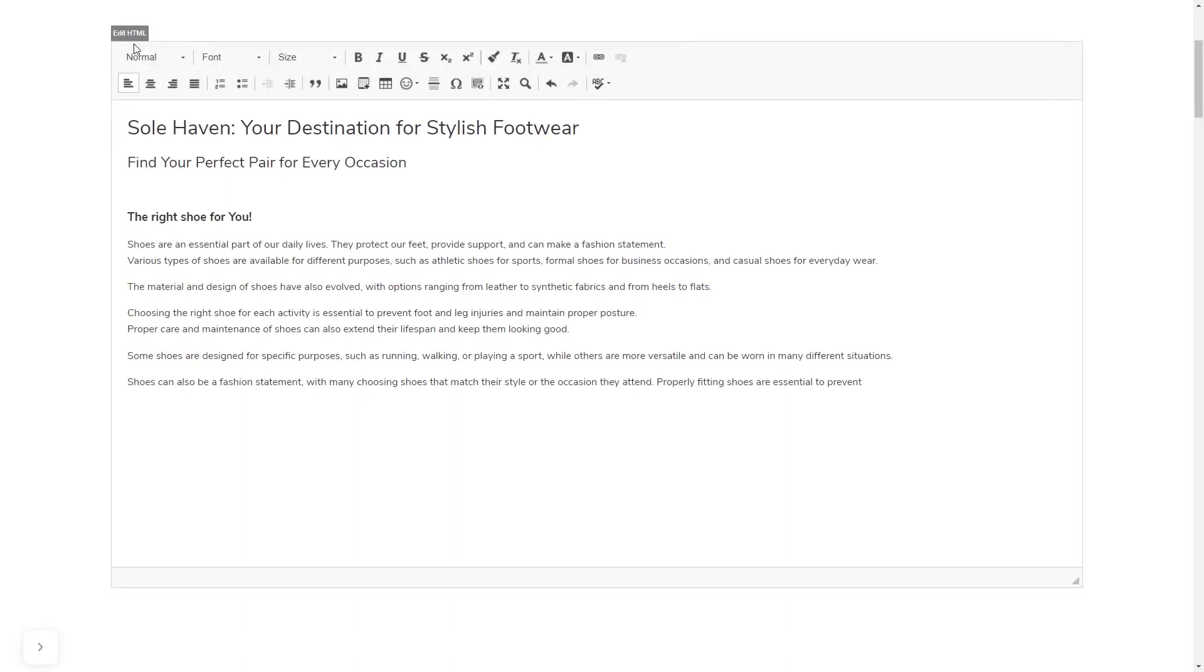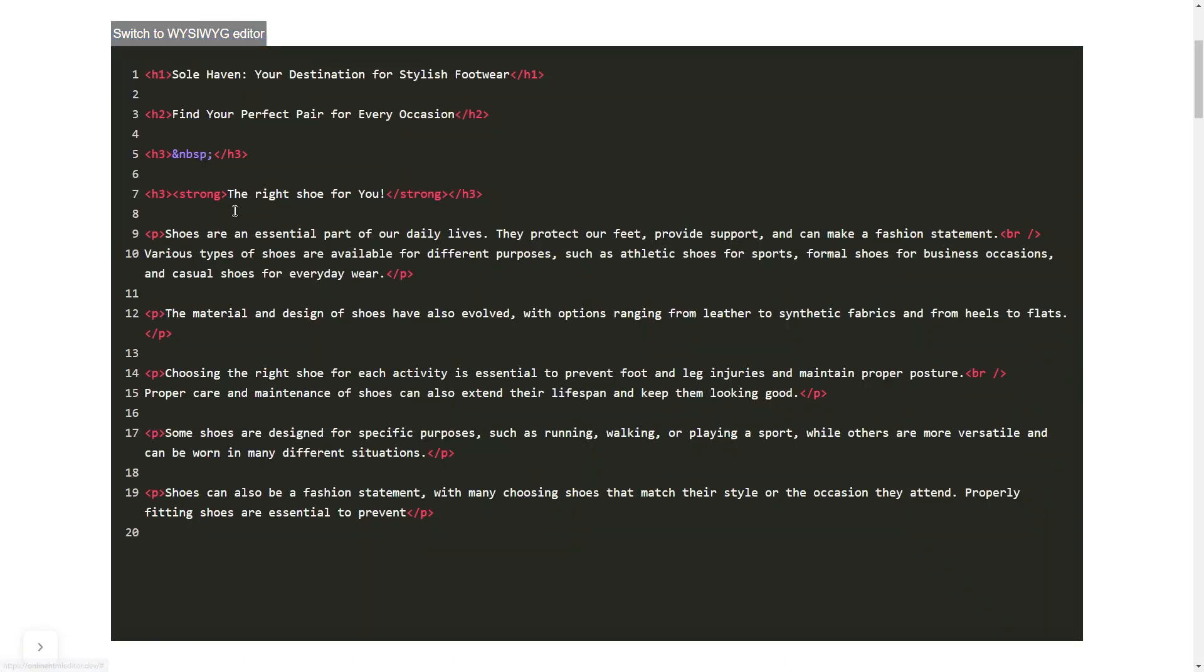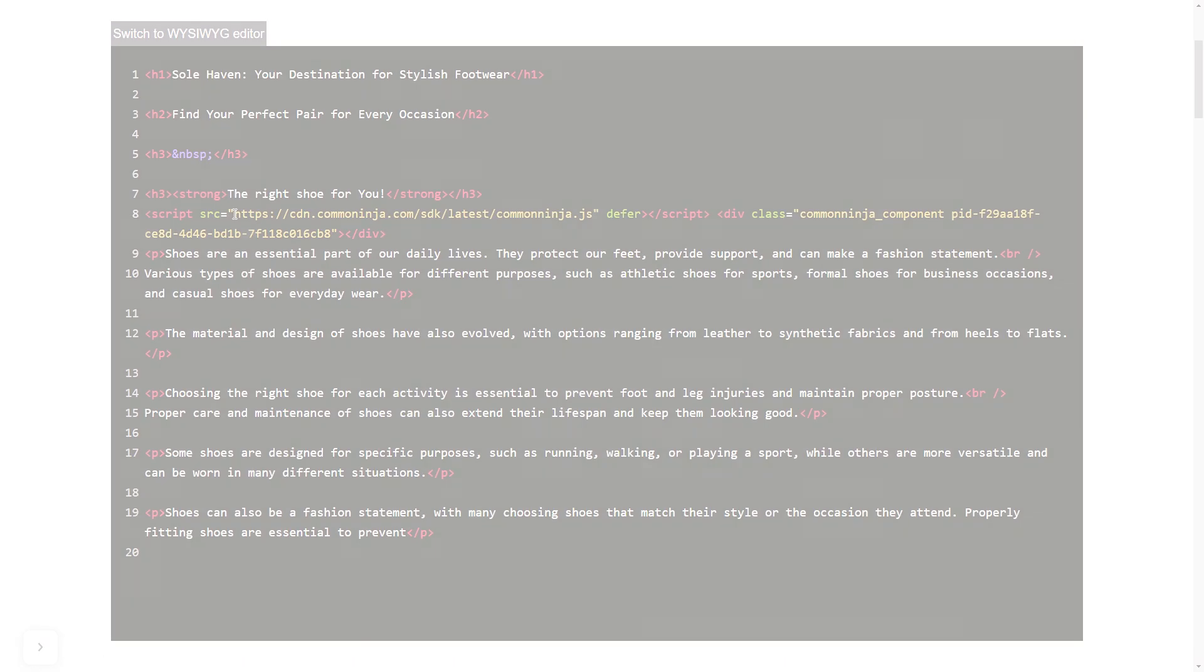In others, you can view and edit the page HTML code source and add the widget's code there.